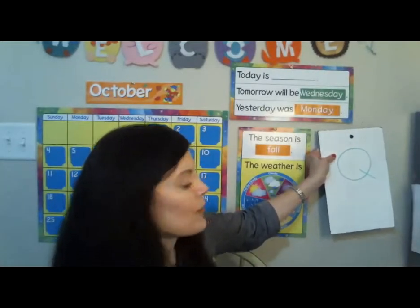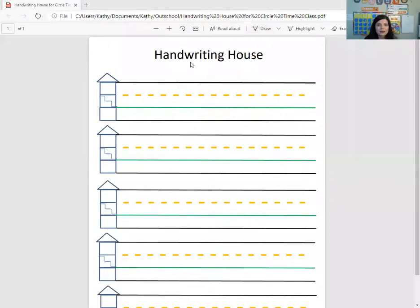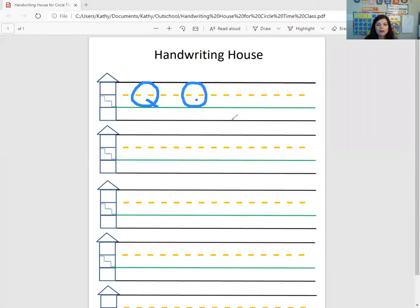So let's try it on the handwriting house. We're going to make an upstairs and downstairs O, and then we're going to give it a tail. So upstairs and downstairs, a great big O. And then we're going to go to the middle of the downstairs and slide to the green carpet or to the bottom downstairs line. So we're going to do an O, come in the middle of the downstairs, and then slide down. This is the big Q. Let's do one more so you can see.